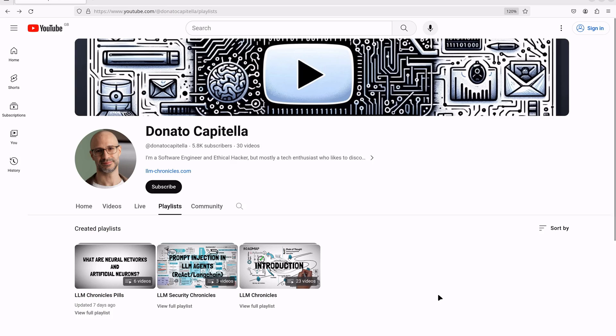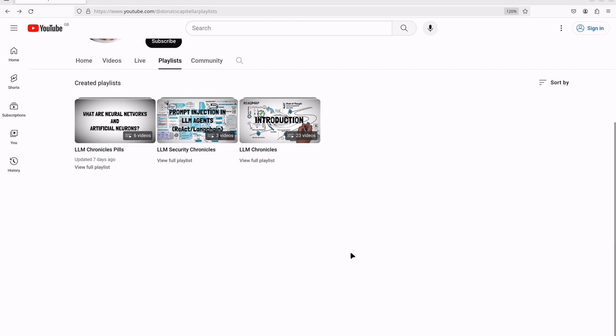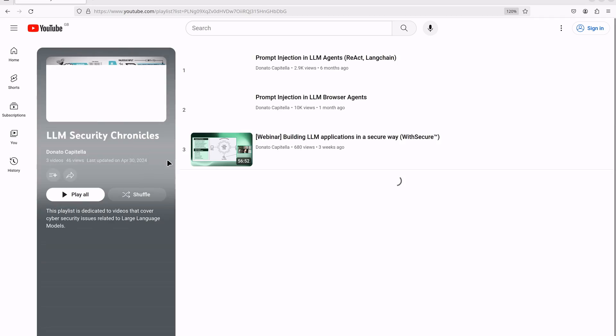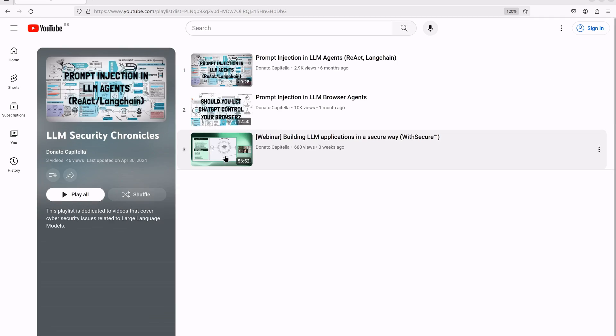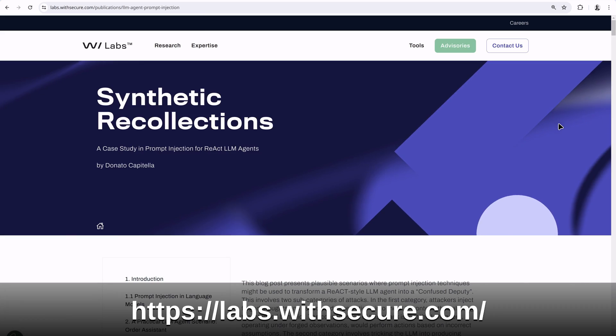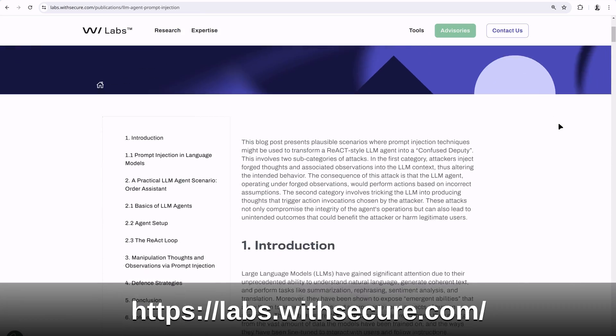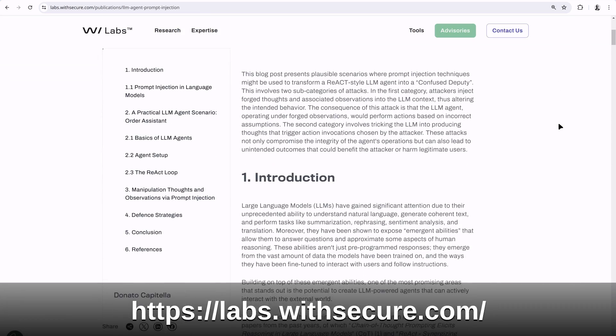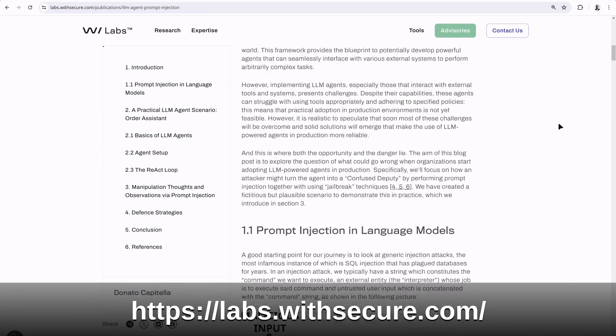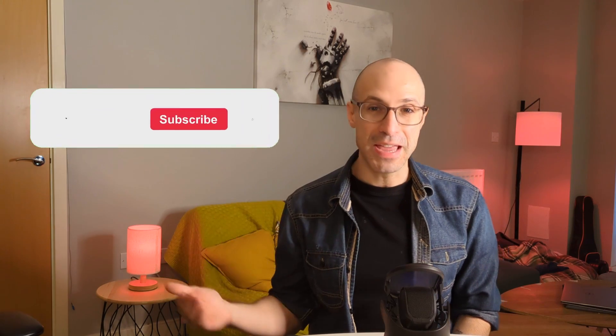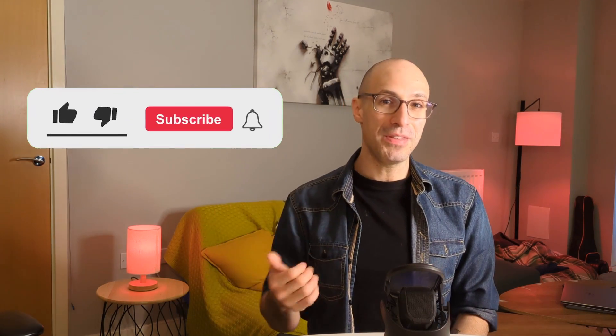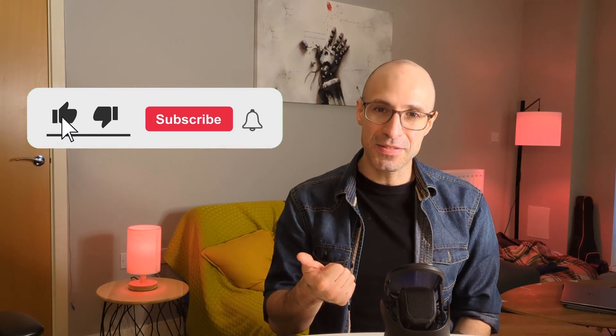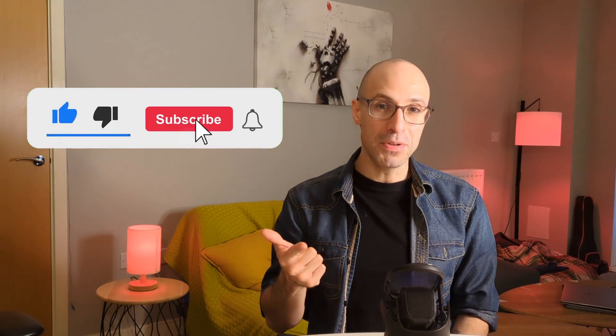If you want to go more in depth into LLM security and hacking AI agents, don't forget to check the LLM security chronicles playlist on YouTube, and also the articles on the WithSecureLabs research blog. As usual, you are on YouTube. So if you want to support the channel, you have to play the game, which means liking the video, commenting, and subscribing to the channel.